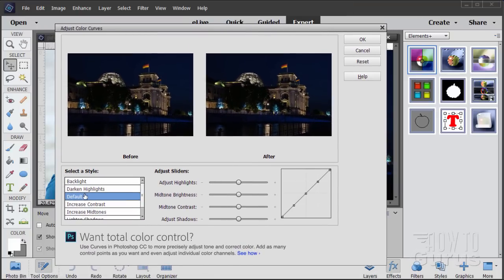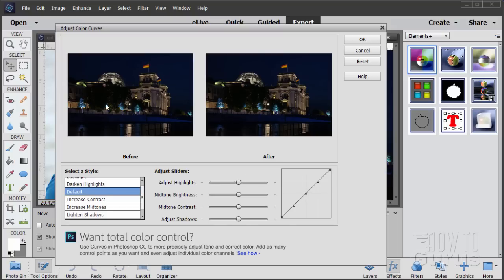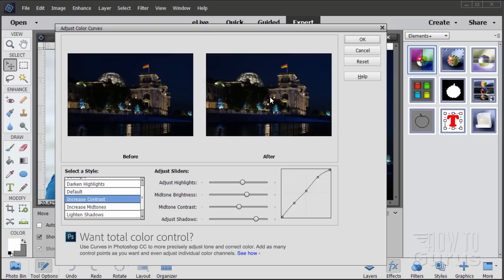So Adjust Color Curves — we'll bring this up and here's the control for this. Now we have some presets on the left-hand side here. I can use these to kind of preset this image. Notice how none of these work out very well on this picture. My problem, obviously, is that the whole picture is way too dark. On the right-hand side I have this slider control here — these little controls. Going from top to the bottom: Adjust Highlights moves the right-hand side, Midtone Brightness is the up and down position, Midtone Contrast is left and right adjustment, and then Adjust Shadows is this one down here. Also down below, 'Want Total Color Control' is simply an ad for Photoshop CC. Some of these new tools in Photoshop Elements 15 have these ads for Photoshop CC in them.